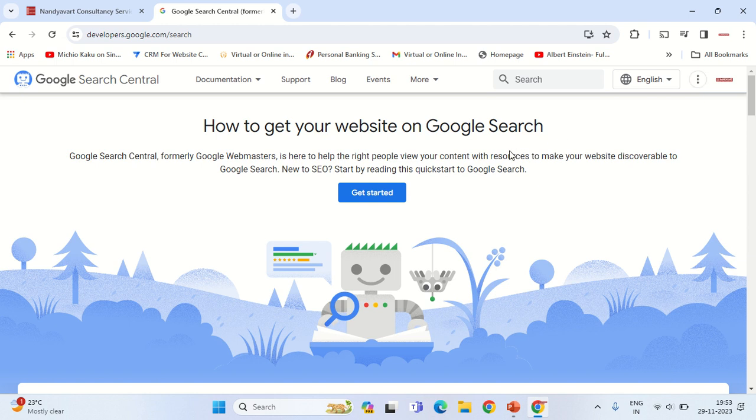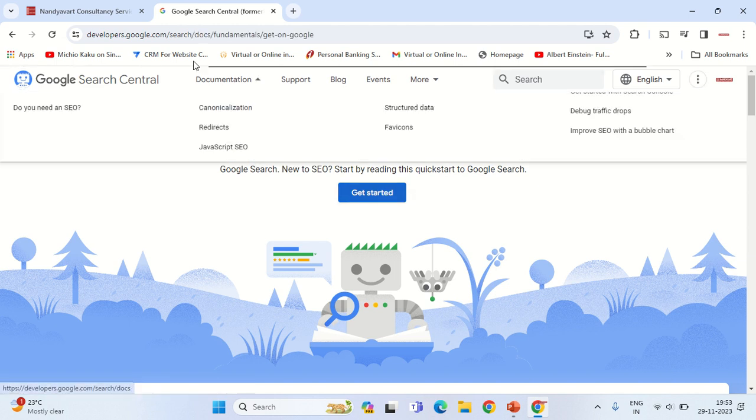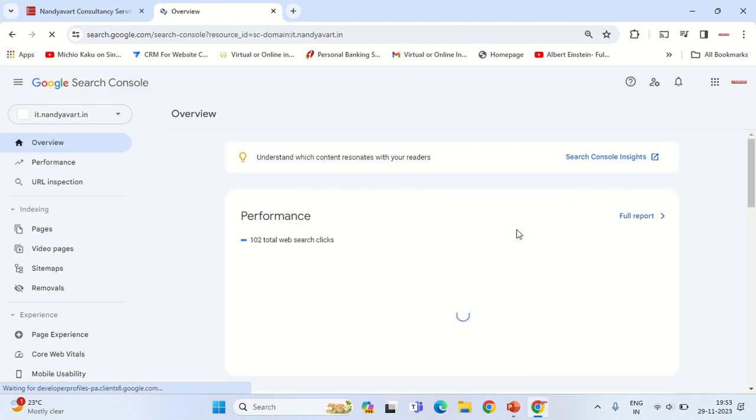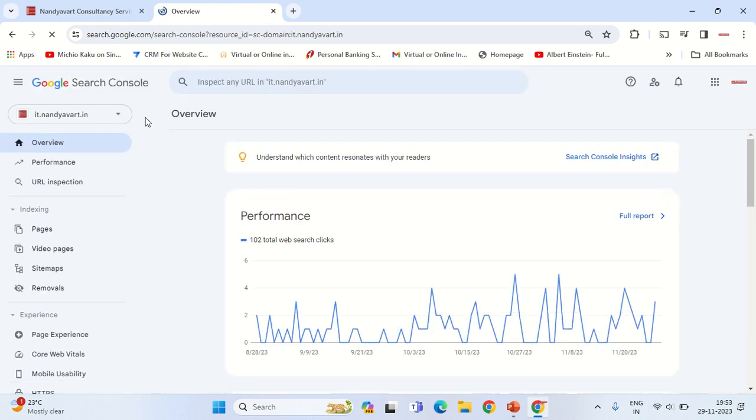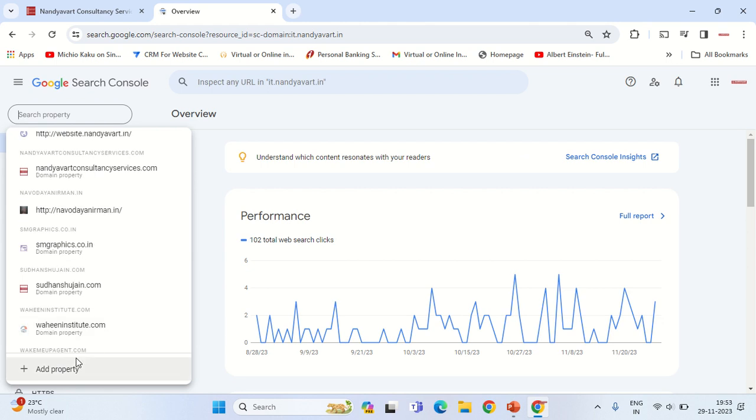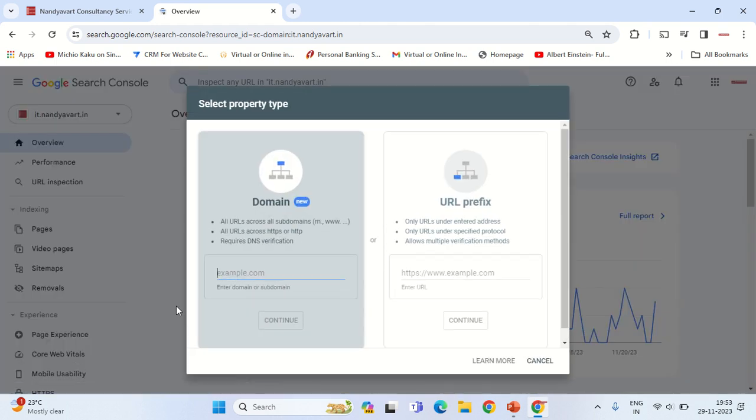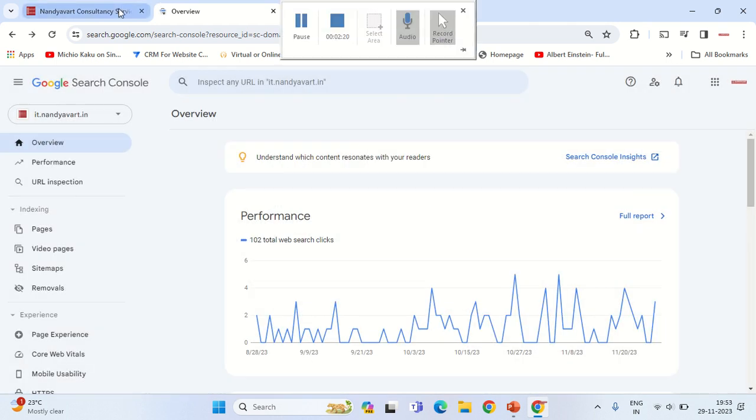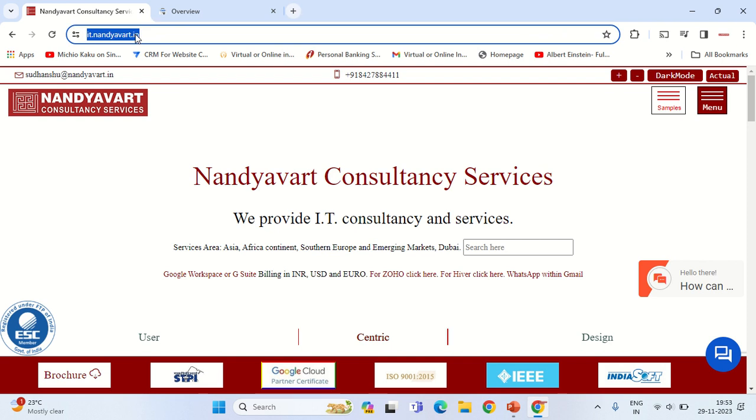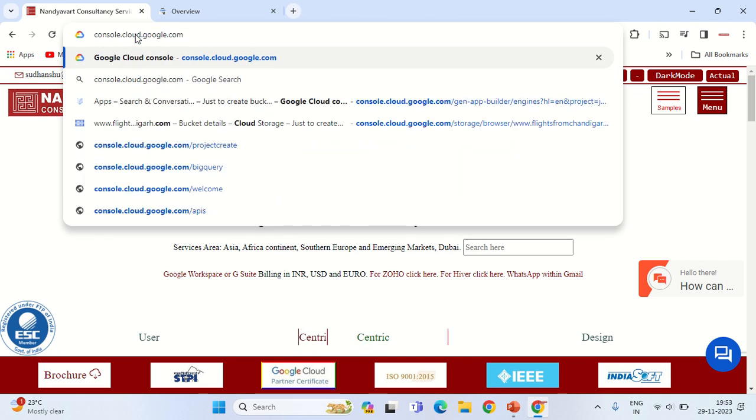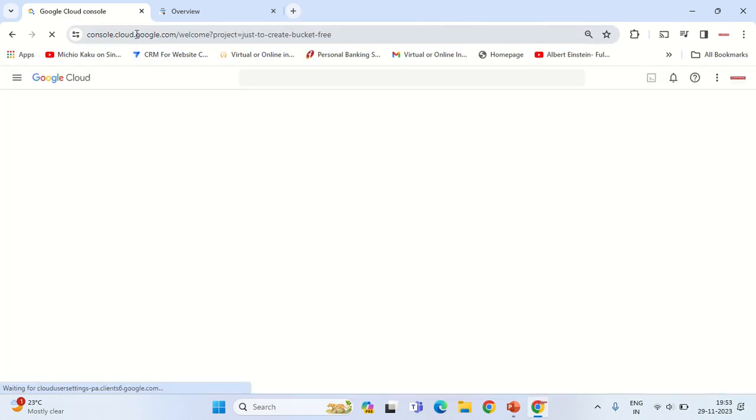Go into the Search Console. Here you would have to integrate your website by adding the property. Once you add the property successfully, then you would have to go to the URL known as console.cloud.google.com. I am again mentioning this URL within the description.